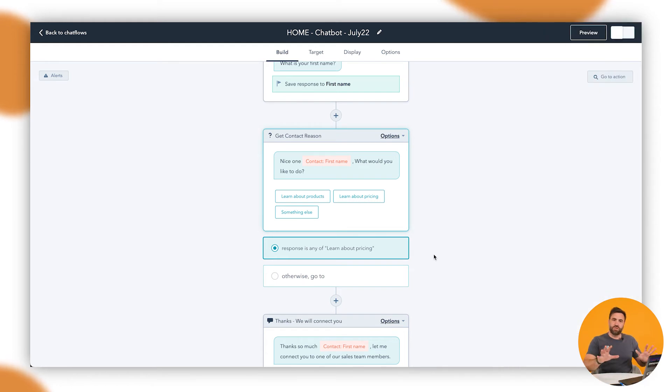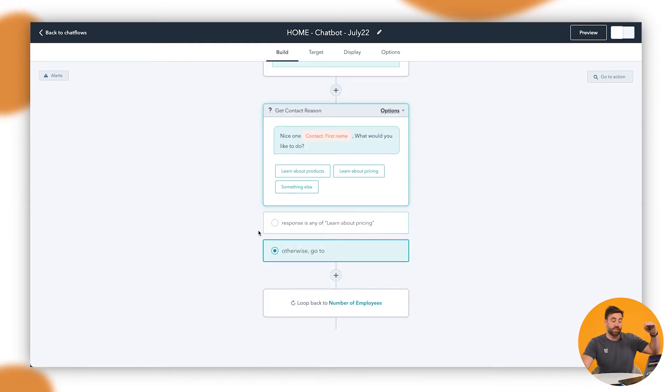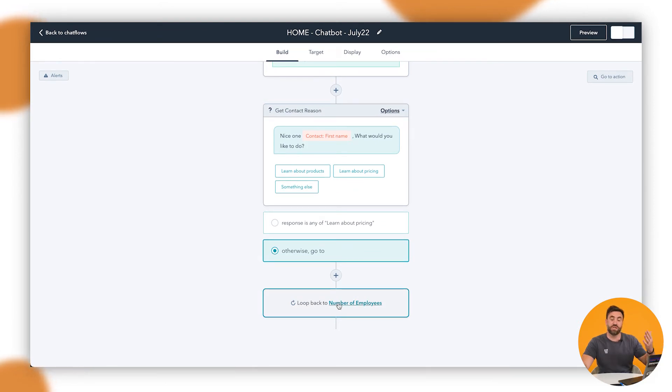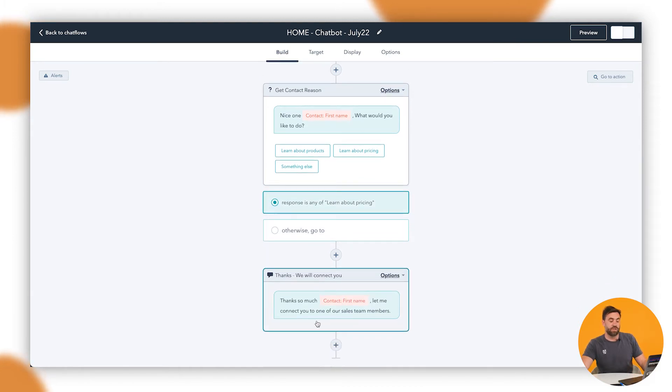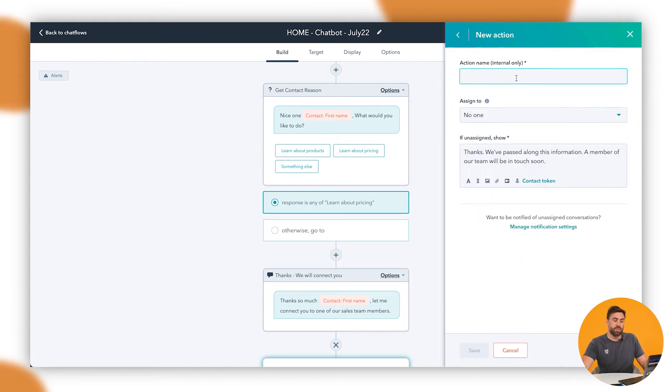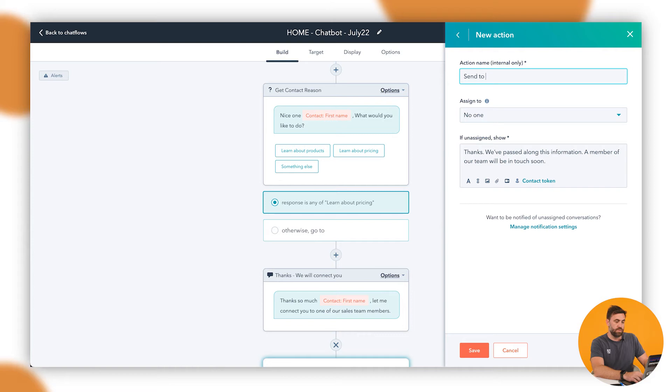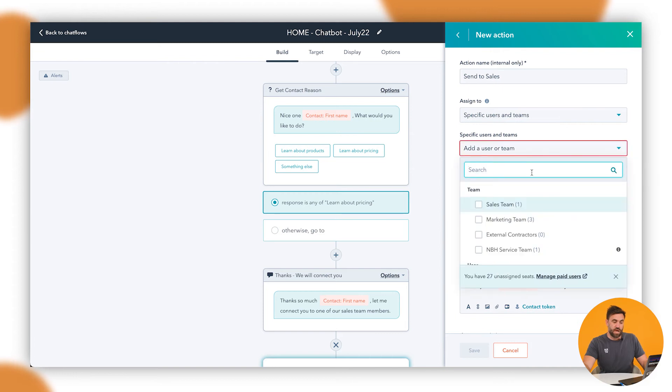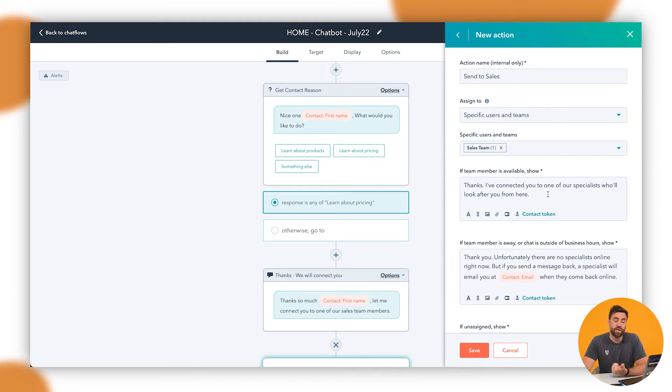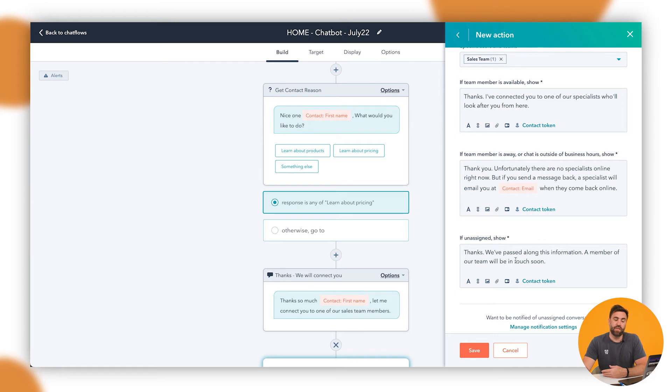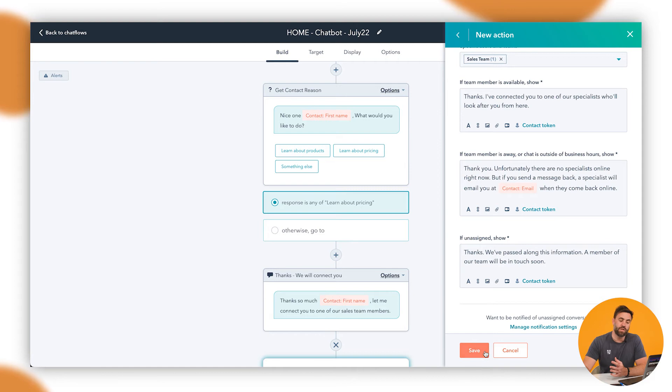All right. So we've gone through and we said, thanks, we will contact you. And then we're going to save this one here and save. So how to sort of visually see this now is that every single time the answer is here, the flow of information is going to go here. Otherwise, it's going to show something back and loop back to the number of employees that we've got, which is the initial questioning. So if we say learn about pricing, it's going to pop up and say, thank you so much. Let me connect you to one of our sales team members. Then I'm going to click on the plus button here. And then what I'm going to do is send to a team member and sales, send to sales. And then I'm going to assign to specific owners or teams. And we might want to go to the sales team here.